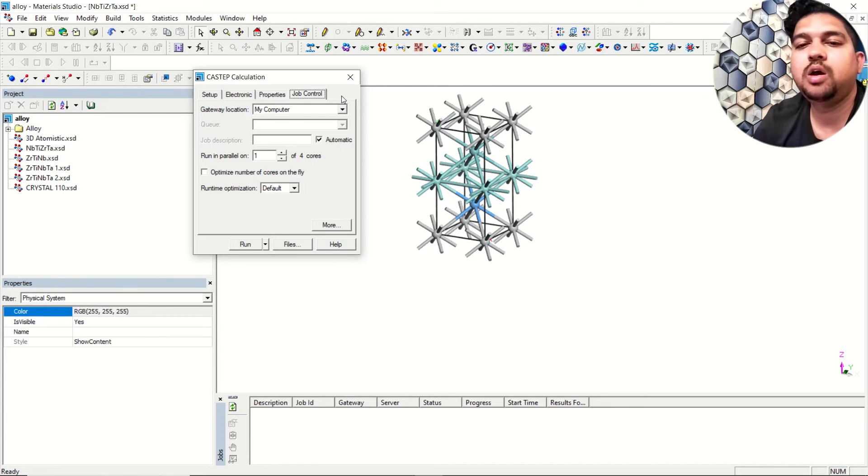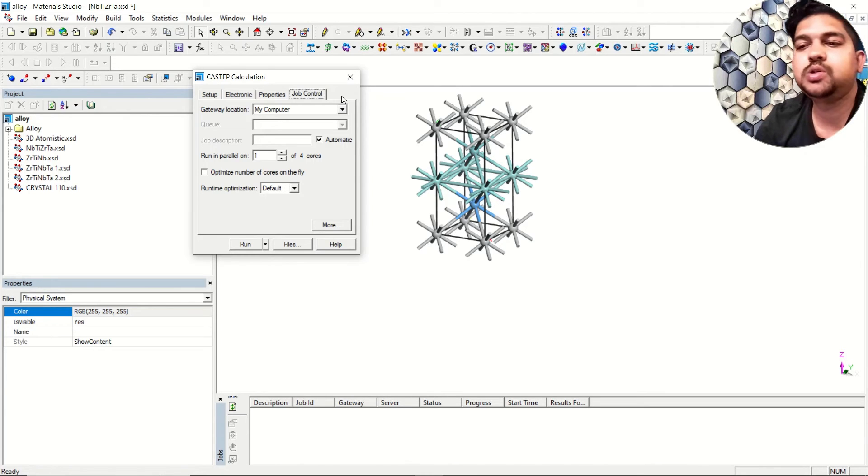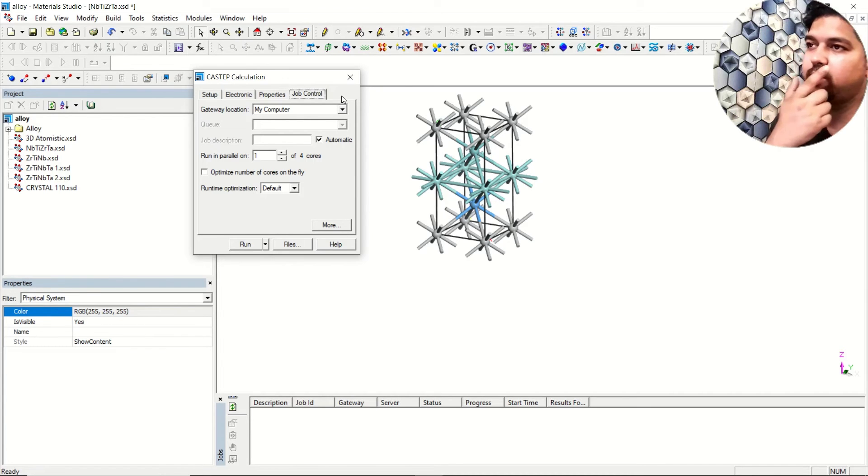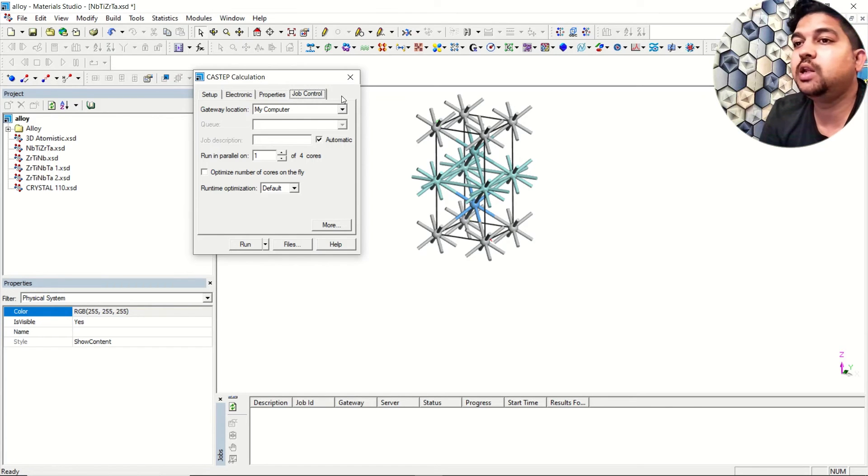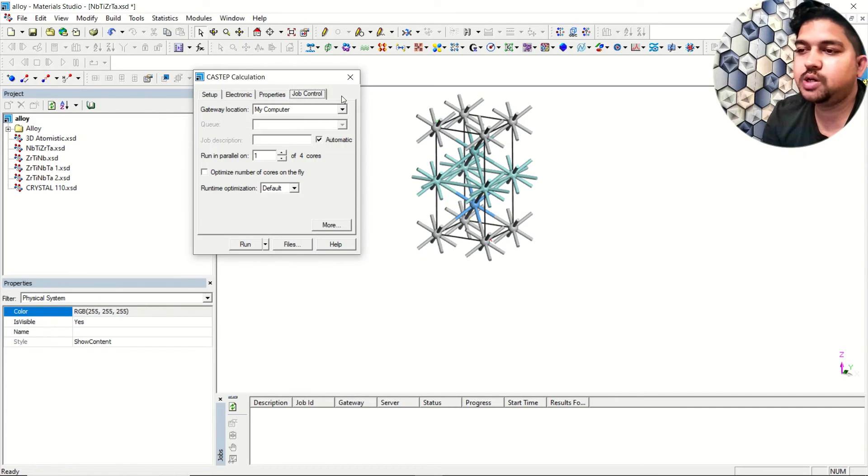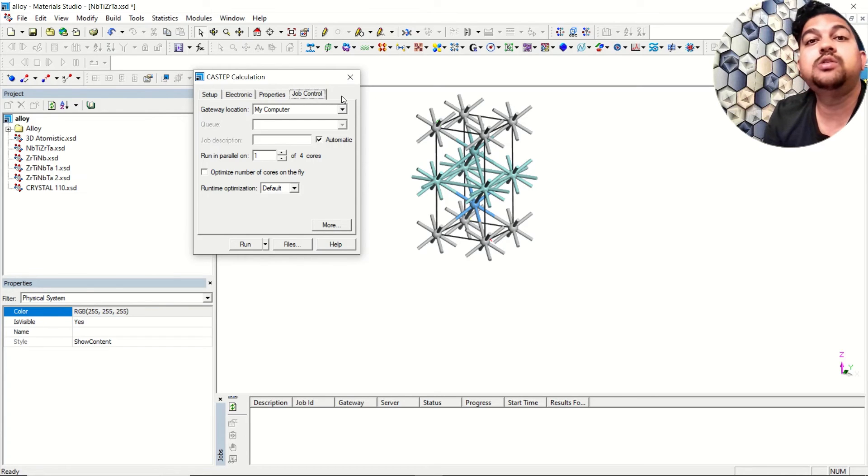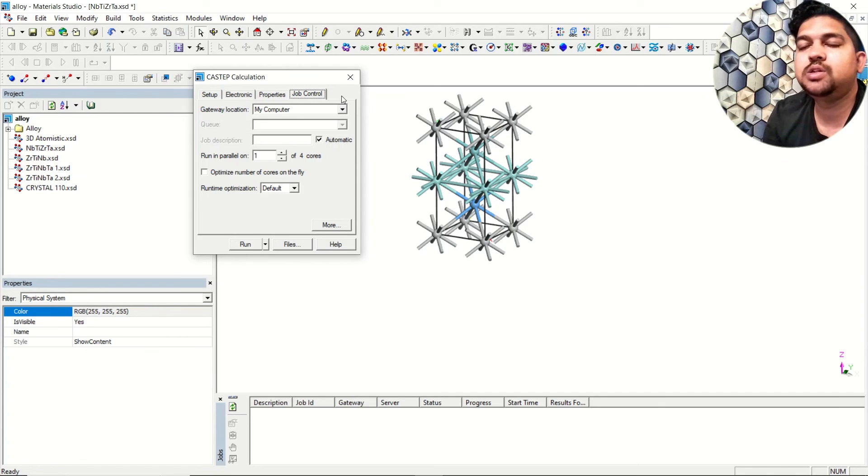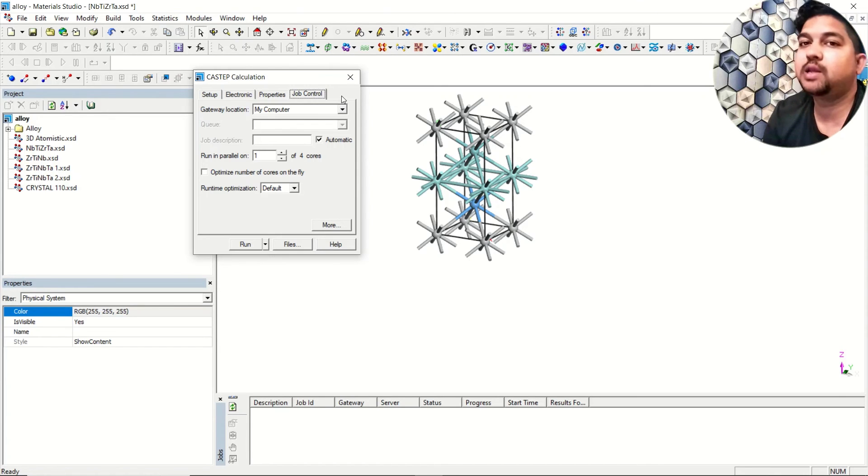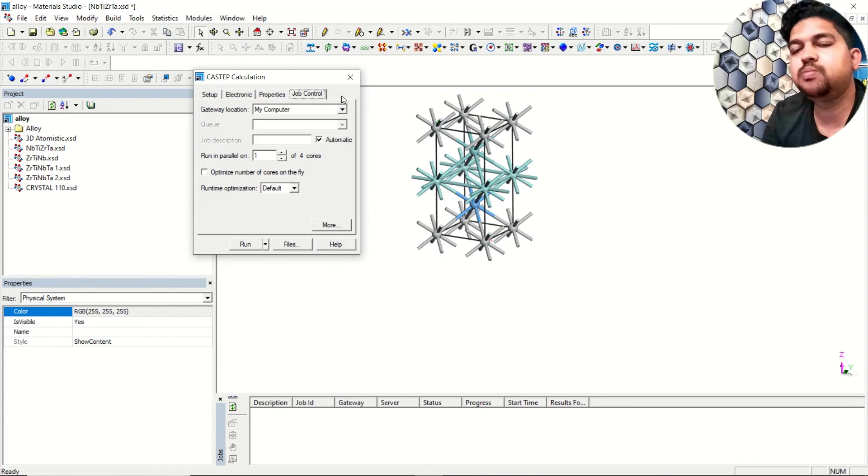Generally for publication purpose people ask for HSC06 level of theory for band structure calculation. This is because in the normal DFT level like GGA level, LDA level, DFT generally underestimates the band gap. These are better functionals like HSC06, HSC03, SXLDA - these are better functionals comparative to GGA and LDA which incorporate all these XC functionals and give better band gap. They will be more accurate and closer to the experimental values. This is why for publication we use HSC06 level of theory.